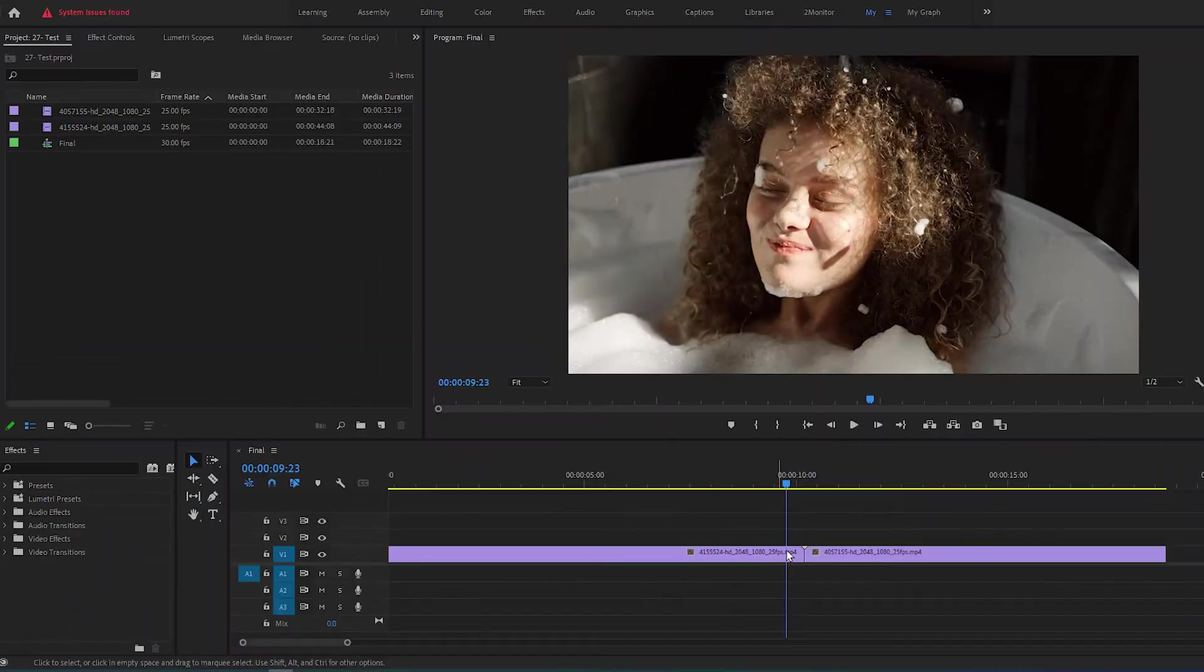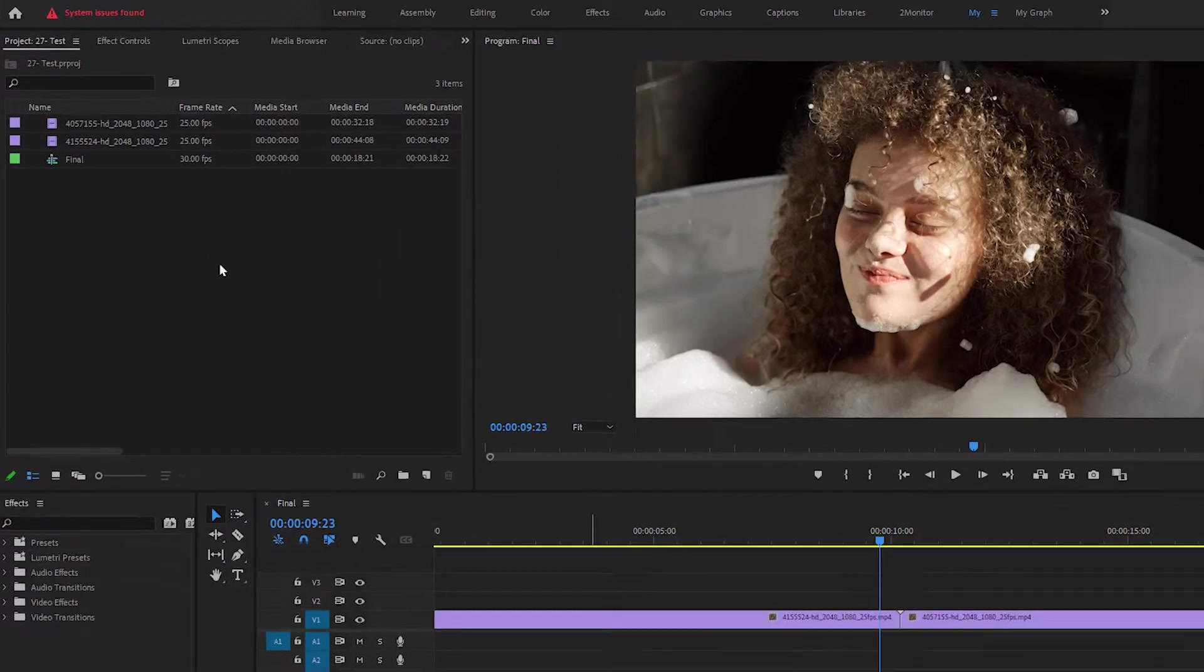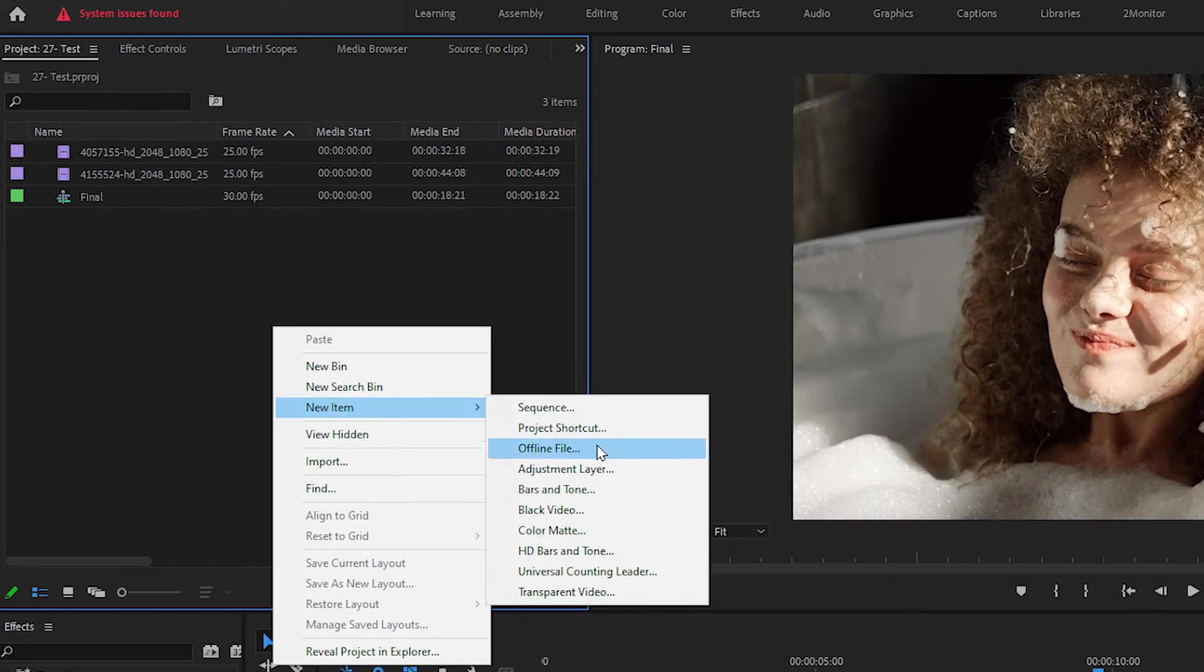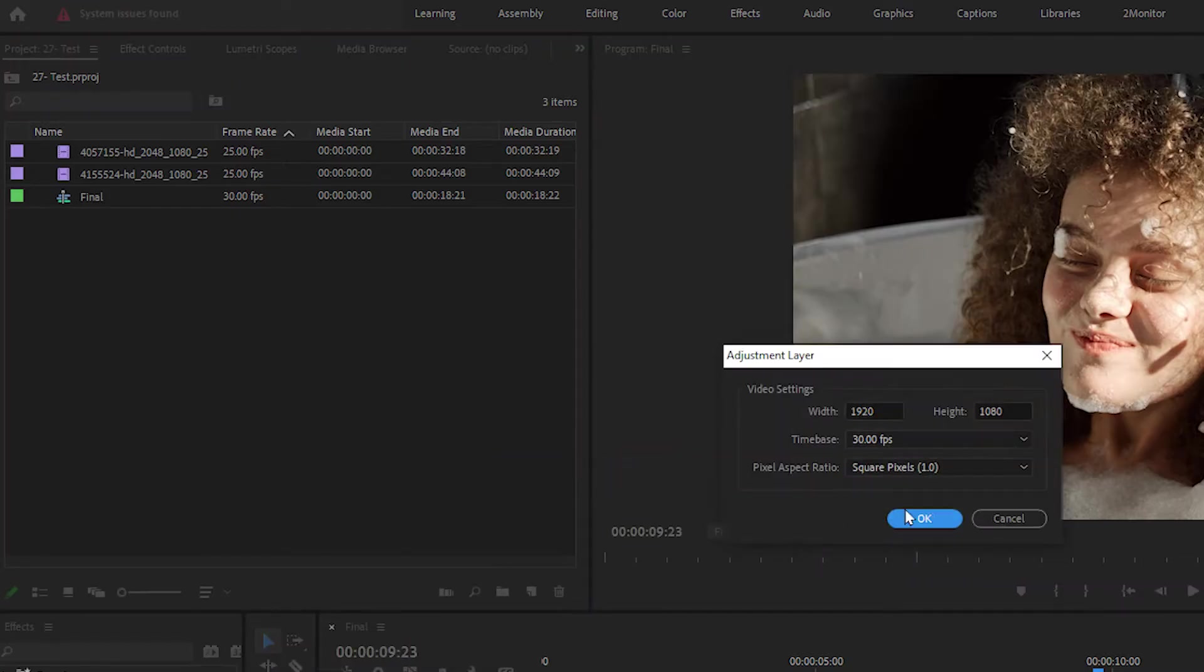To start, go to your project panel, right-click, go to New Item, select Adjustment Layer and click on OK.